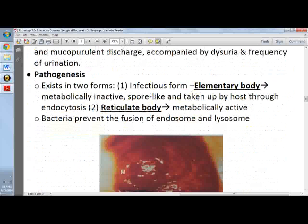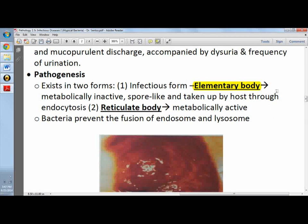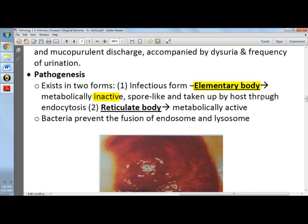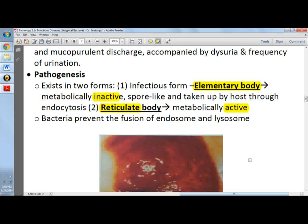For pathogenesis, chlamydia exists in two forms. The infectious form is the elementary body, which is metabolically inactive. It is taken up by the host cell through endocytosis. Inside the host cell it forms the reticulate body, which is metabolically active. The bacteria prevent the fusion of the endosome and lysosome, so it escapes intracellular killing.